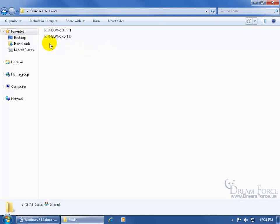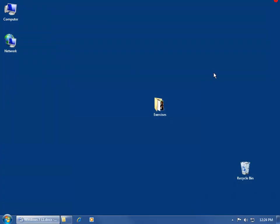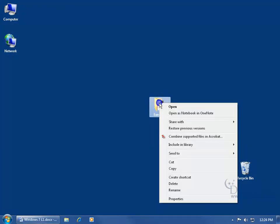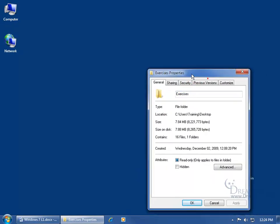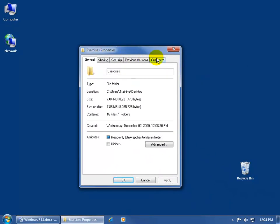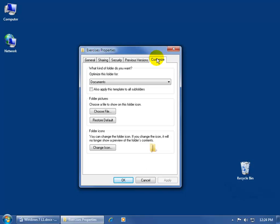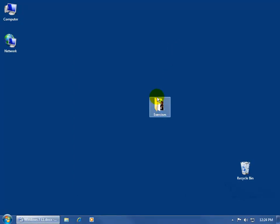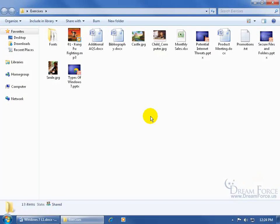Now, I know the fonts folder is optimized for documents. Let me close out of here and right click on the exercises folder and see if it's of the same type. Come down here and left click on properties. Click on customize and yeah, it's also optimized for documents. So let me close out and double click and open back up the exercises folder.